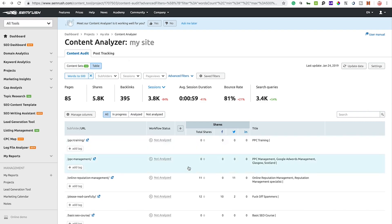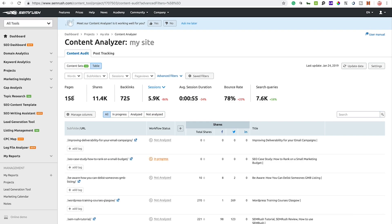You can also search by URL using the search function. The dashboard gives you overall stats — in my case it's showing 85 pages with the current filter applied, 158 pages in total, 11,000 social shares, 725 backlinks, 5,900 sessions, average session duration under a minute, and a bounce rate of 78%. Every website can improve on these stats, whether that means more social shares or more backlinks.